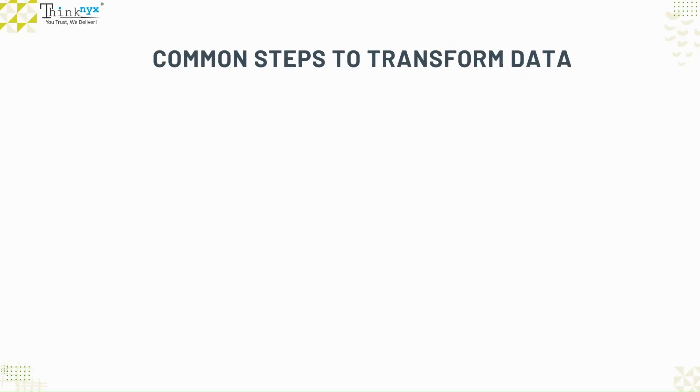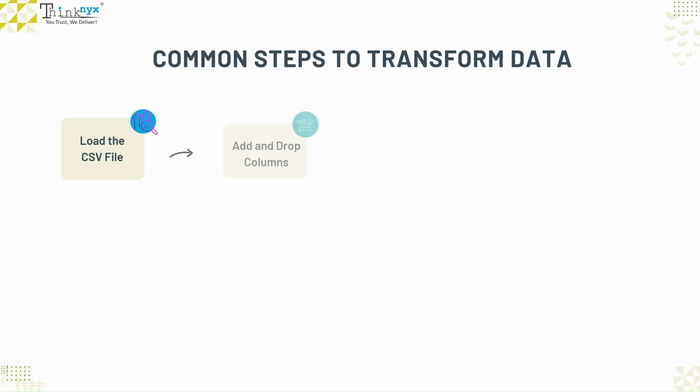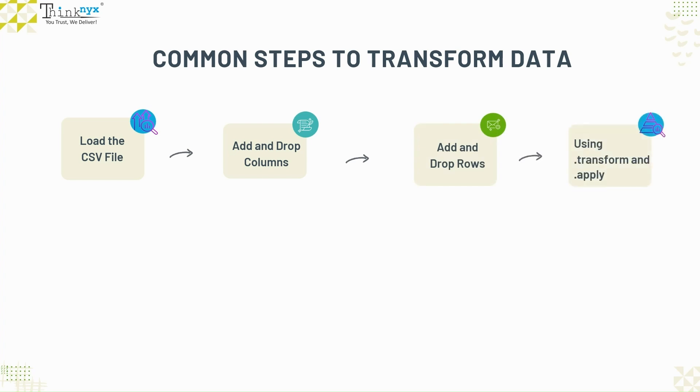We will follow these steps to transform the data. Beginning with loading the CSV file and convert to data frame. Then manipulate the data frame by adding and dropping columns, adding and dropping rows, using transform and apply.